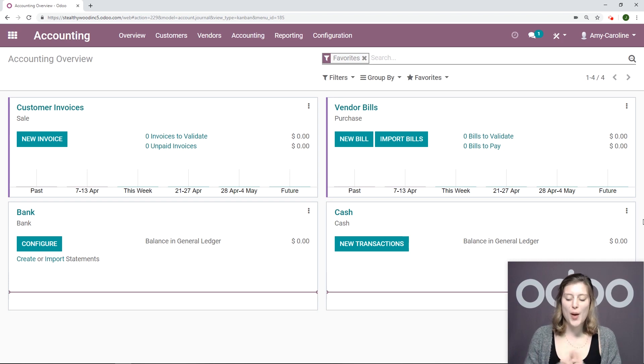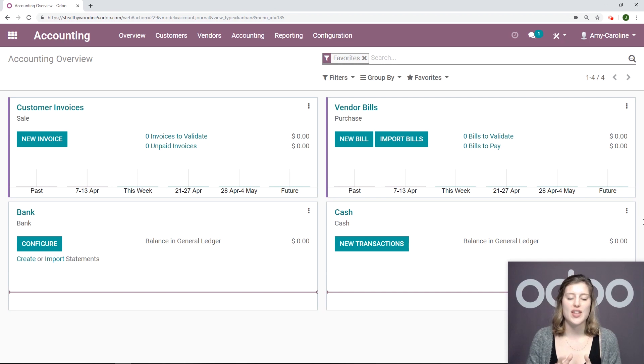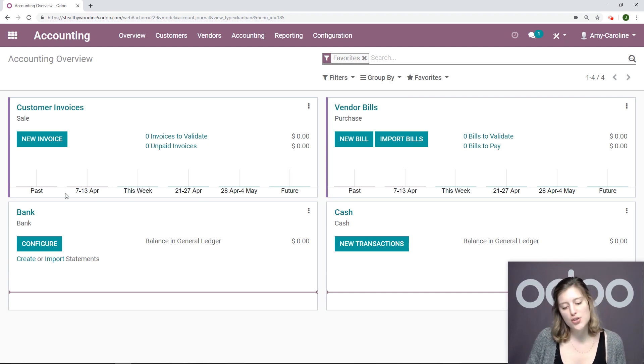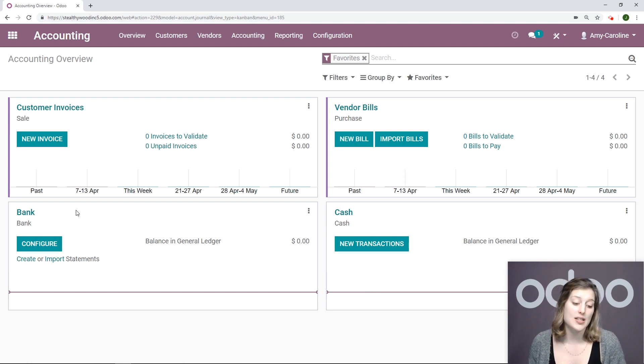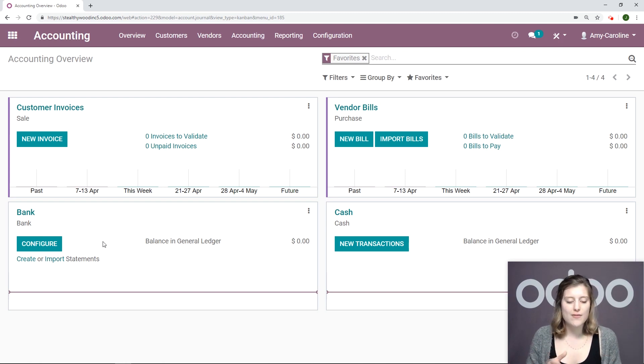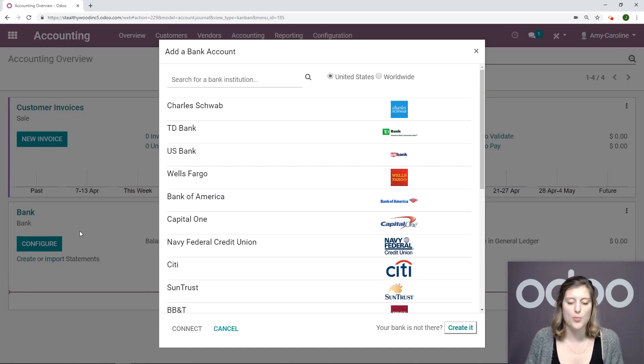So here I am on my database, specifically looking at the accounting overview in the accounting application. Let's go ahead and look at the overview for our journal, bank. From this overview, we have a couple of options. We can create or import bank statements. We can even configure our bank with Odoo here as well by clicking on the configure button.